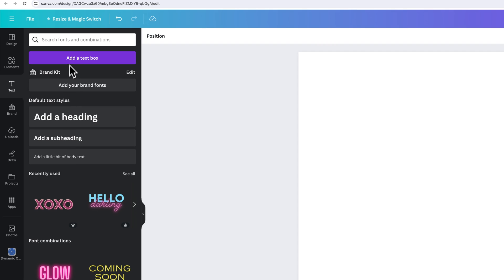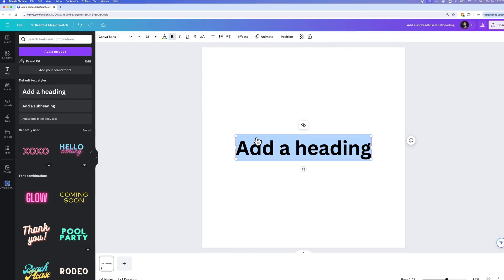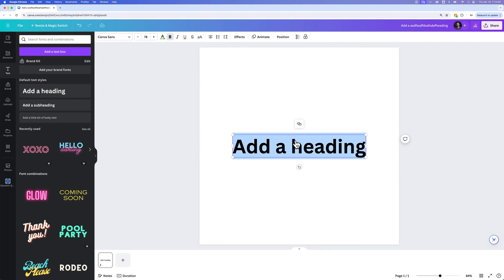You can also just add a text box by clicking this purple button. But if you click something like add a heading, it's going to automatically put some text out here for you.